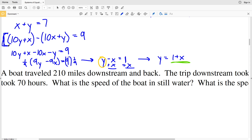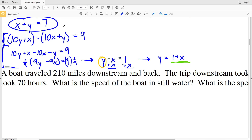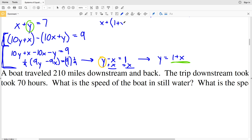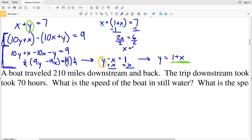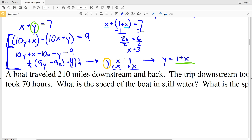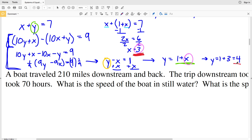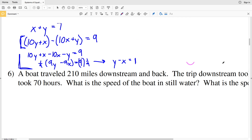My other equation is X plus Y equals 7. Plugging 1 plus X in for Y: X plus (1 plus X) equals 7. Subtracting 1 from both sides and combining like terms gives 2X equals 6, and dividing by 2 gives X equals 3. Now plugging X into Y equals 1 plus X: Y equals 1 plus 3, which is 4.